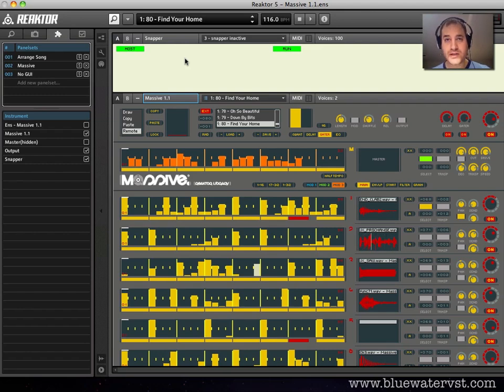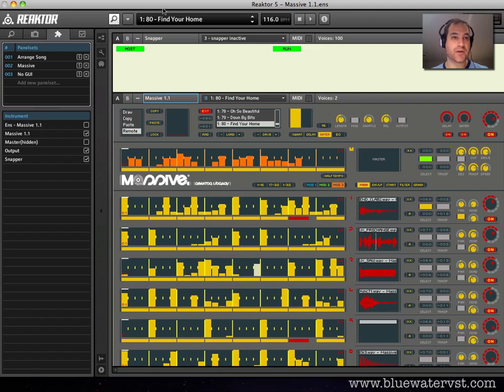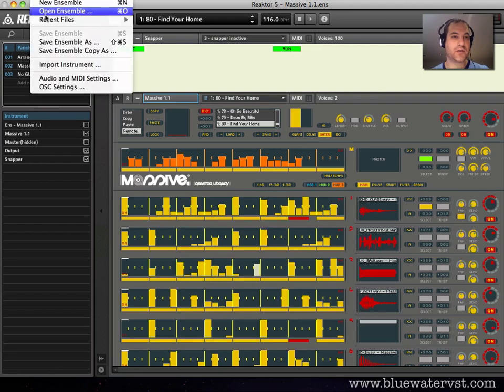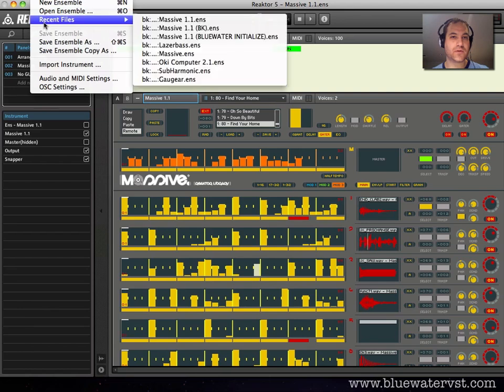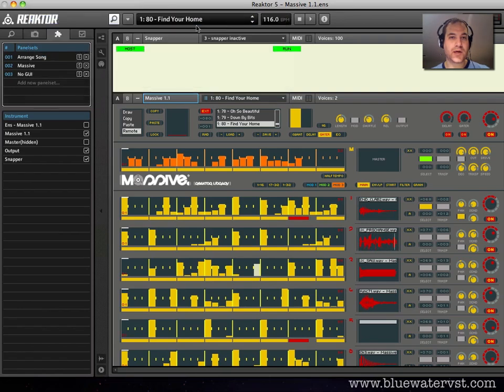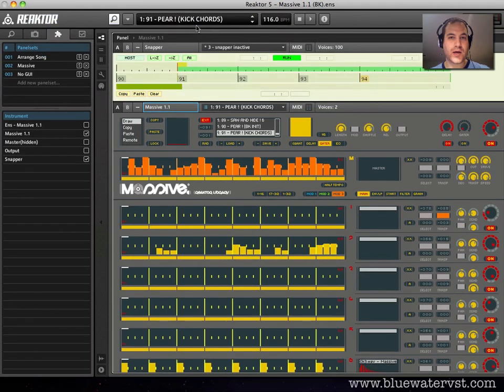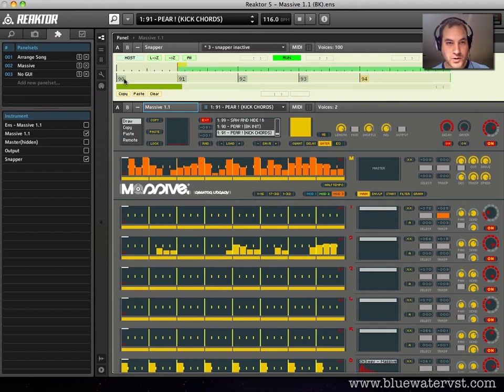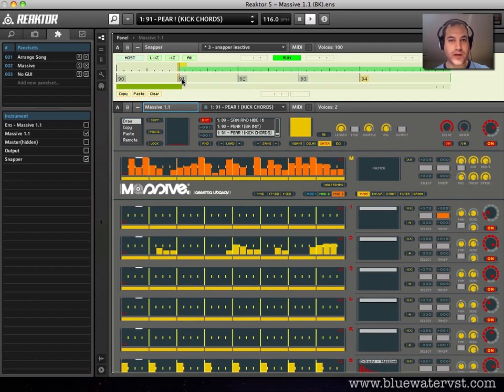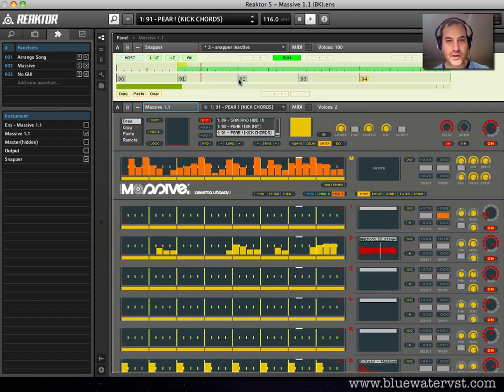In the teaser video that I did for this, that's what I did. I loaded the snapshot, or I loaded an ensemble of my own creation, which I believe is BK, and you'll see here that in Snapper, these numbers tell us what snapshot we're talking about. So if I hit play, it starts on 91 here.